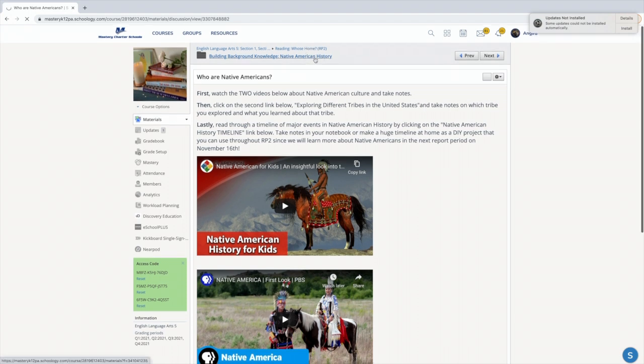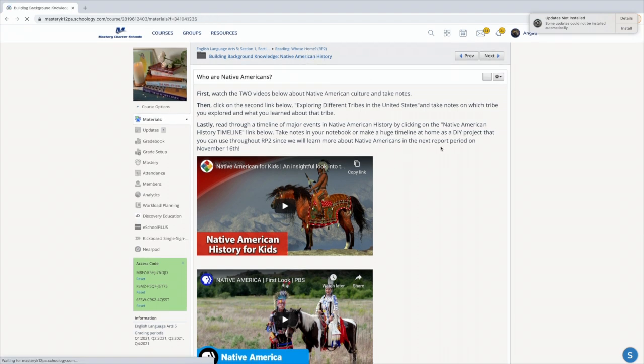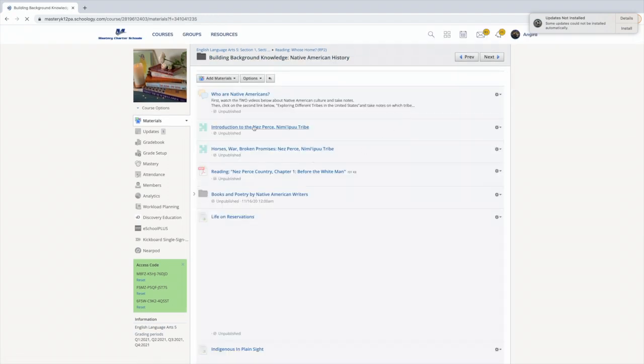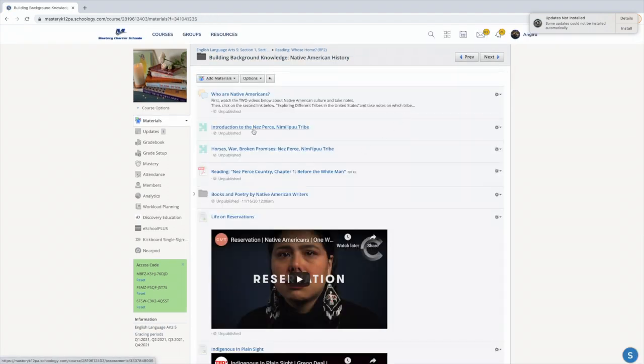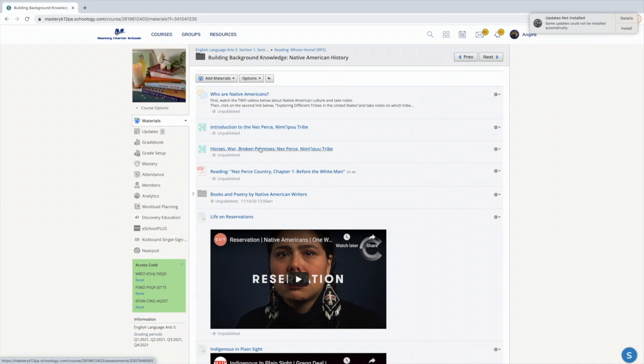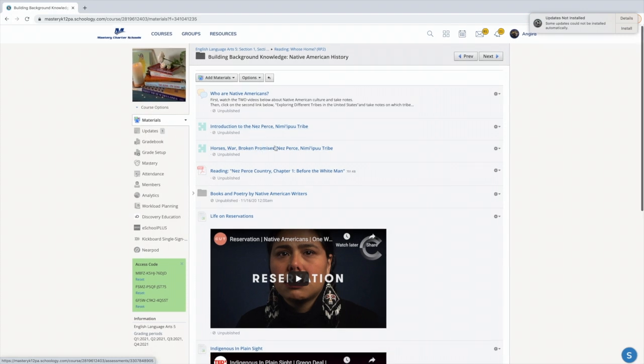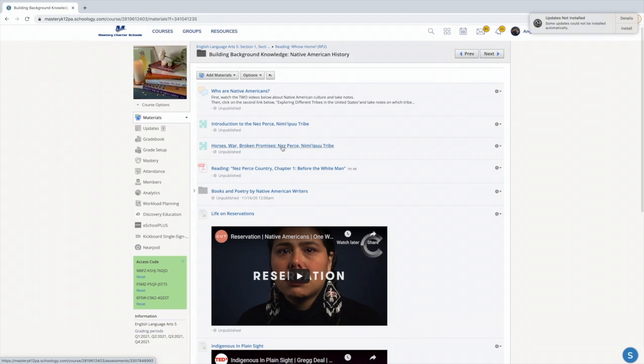Same thing with Introduction to the Nez Perce, the Nimipu tribe, and Horses Wore Broken Promises. Again, these came directly from the homework from last week.